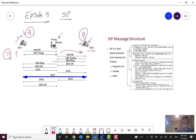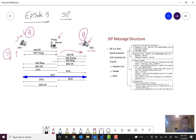If party B answers the phone, a 200 OK message is sent. After party A sends the ACK acknowledgement, the control plane is done and the media conversation will start via RTP.